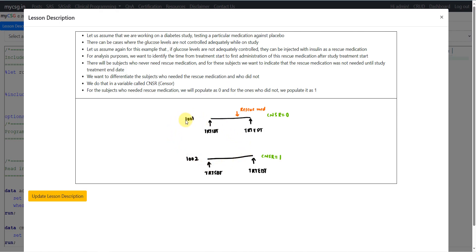Here I have given two scenarios for subjects 1001 and 1002 as examples — do not correlate these with the actual data shown later. For the first subject, treatment started on a particular date and rescue medication was needed somewhere during treatment. We want to identify the time from treatment start to first rescue medication, and since this subject needed rescue medication, we populate CNSR as 0.